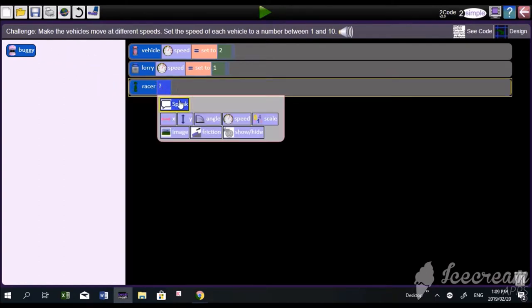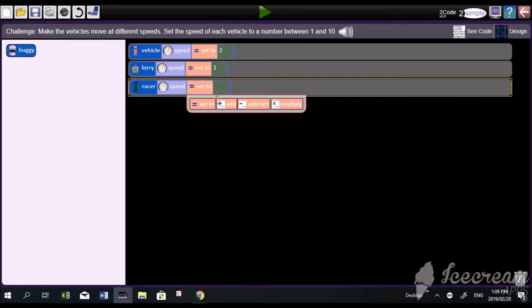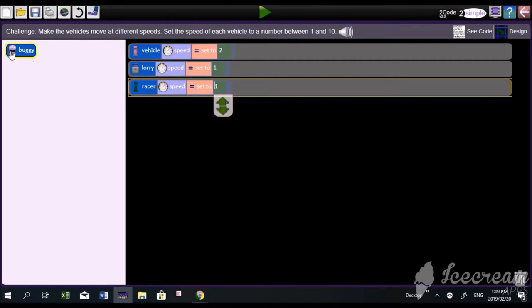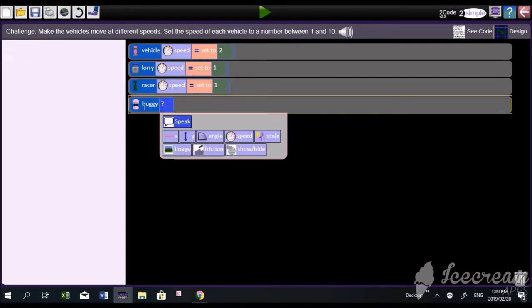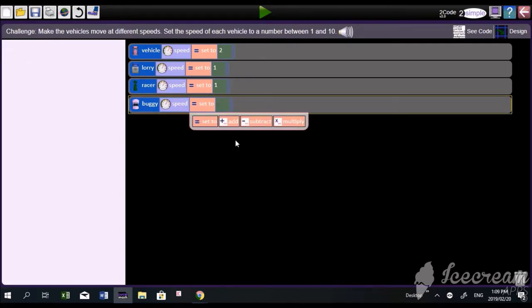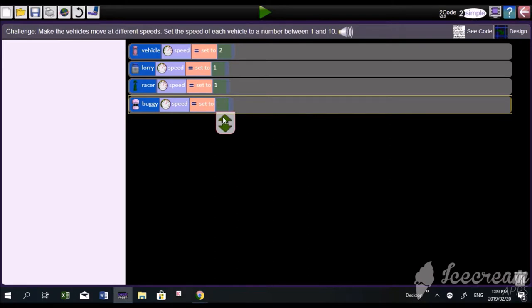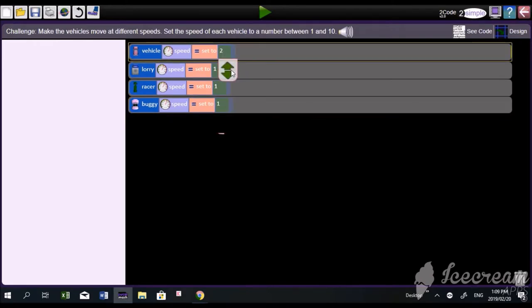Right, there you've got your racing car. The speed must be set between 1 and 10. Don't make them the same. Try to make them all go at different speeds.